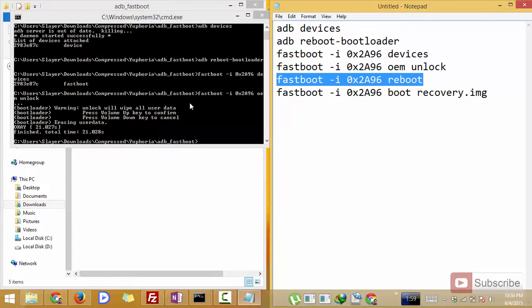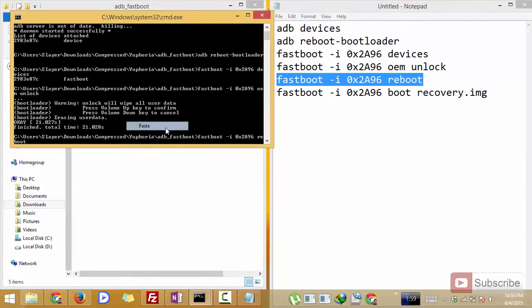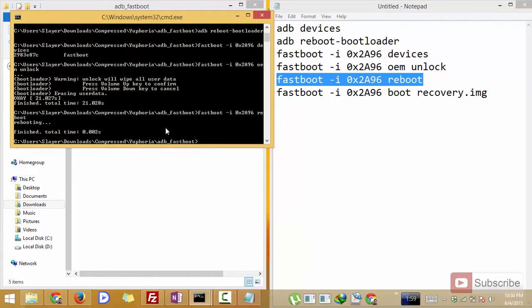Now you need to reboot the device by entering the fifth command, that is fastboot reboot. You can find all these commands in the description area.